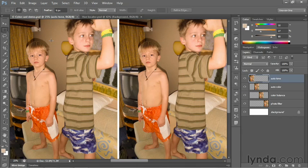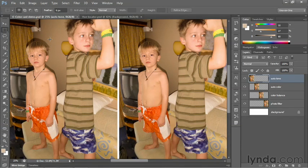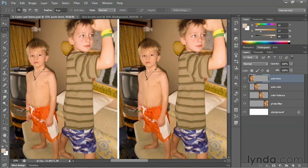Photoshop offers several different methods for correcting color cast, and I'll walk you through a few of them over the course of the next few movies. Then I'll show you an even more reliable method for correcting color cast inside Camera Raw. I'm looking at an image called colorcastdemo.psd, in which I've repeated that photograph of my sons on four different layers.